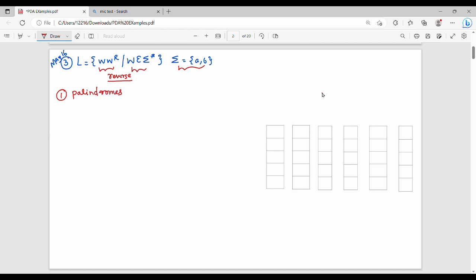Palindromes — for example, 'abba' and 'aba'. We have even-length palindromes like 'abba' and odd-length palindromes like 'aba'. So this is the same thing: even-length palindrome and odd-length palindrome. If we have to solve the problem, we will need a string.